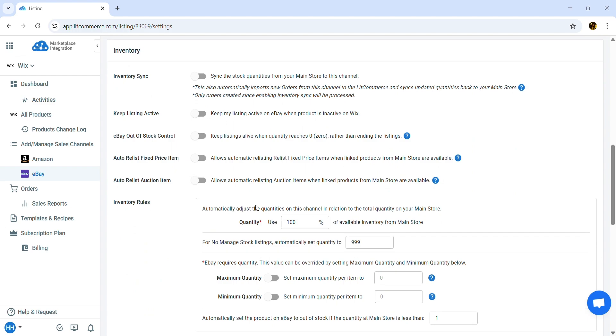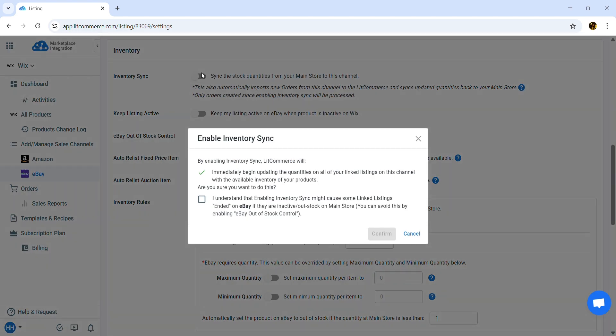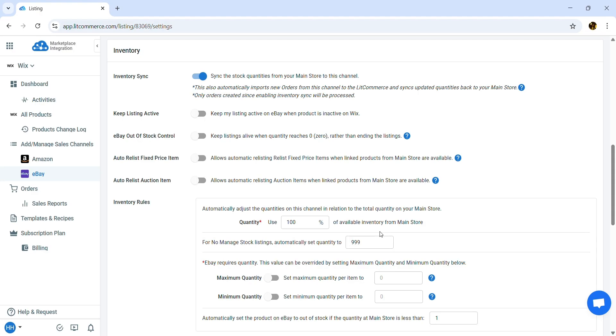Now let's scroll down to the Inventory section. Similarly to Price Sync, Inventory Sync will update the stock quantity on your eBay store to match the available quantity on your Wix store.